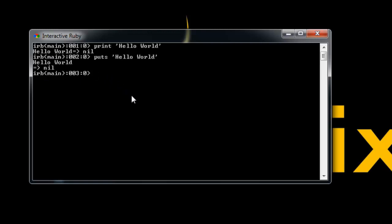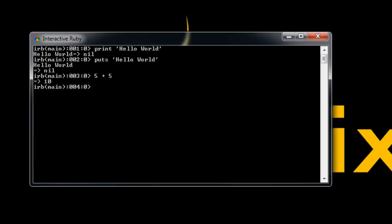We can also do basic math. Let's just say five plus five - it'll give us ten. We can also do division. Let's say seven divided by three, and you notice we get two. The reason this happens - because we know it's not two, we know that it's a float, it's a decimal - but since we didn't put decimals in, we're not going to get a decimal out.